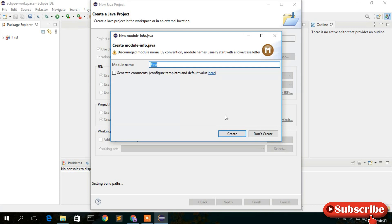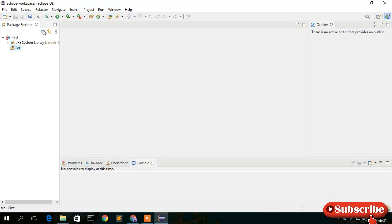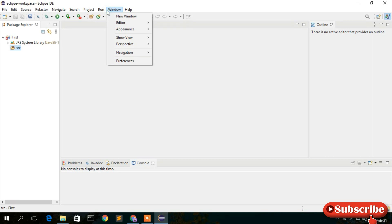It is asking to create a module — I don't want to create any module, so just click on 'Don't Create.' Now our first project has been created, but you'll see a cross error on it — that's because the build path has not been set in your Eclipse environment. For that, go to Windows, then Preferences.